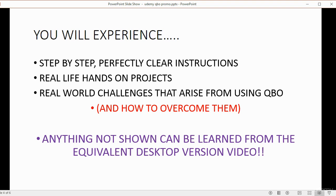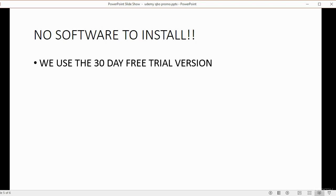There's no software to install because we use the 30-day trial version that QuickBooks Online gives to everybody for free.